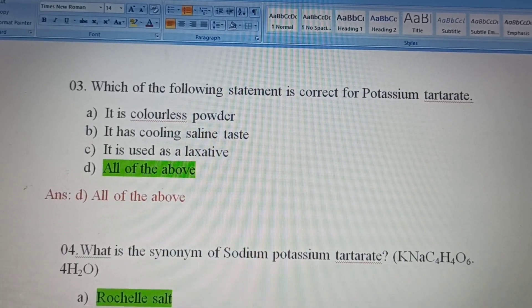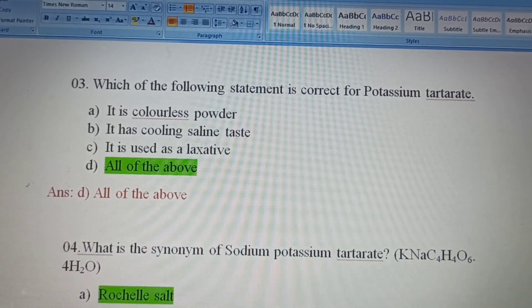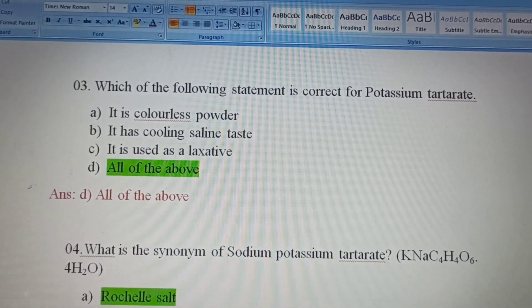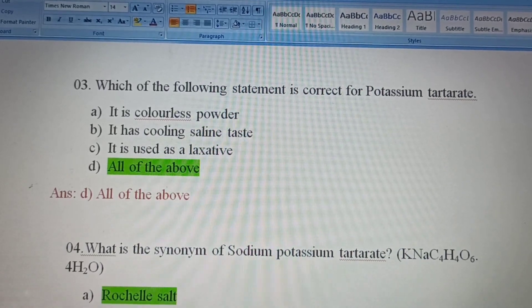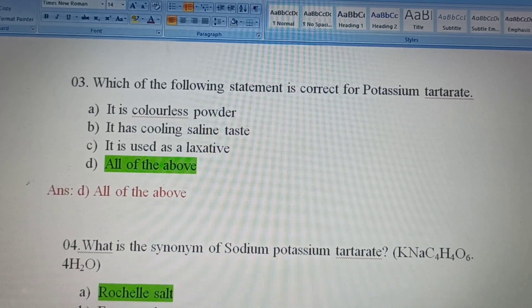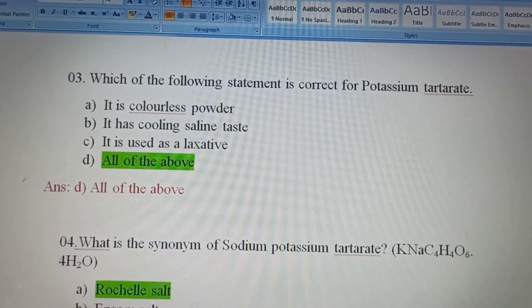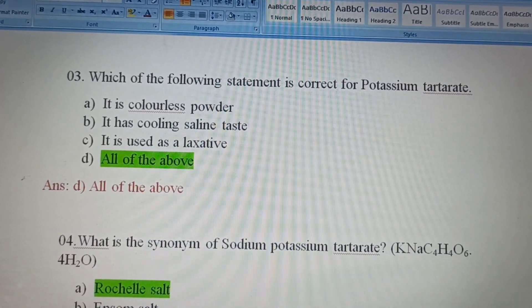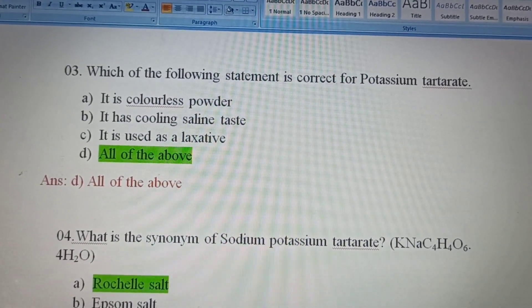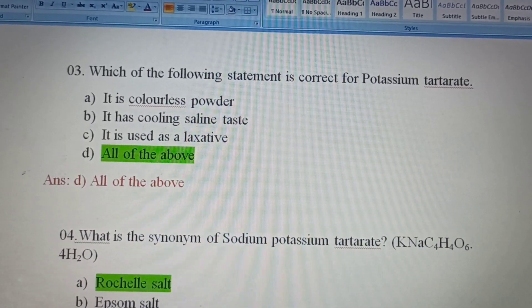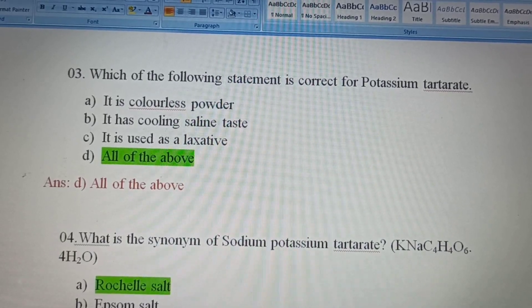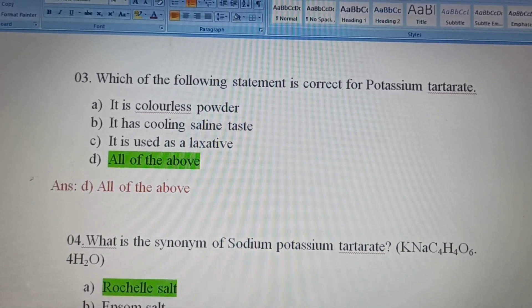Potassium tartrate is also called argol, cream of tartar, and dipotassium tartrate. Its chemical formula is K2C4H4O6. It is a colorless powder with a cooling saline taste, and it is used as a laxative. Since all three options are correct, Option D, all of the above, is the right answer.